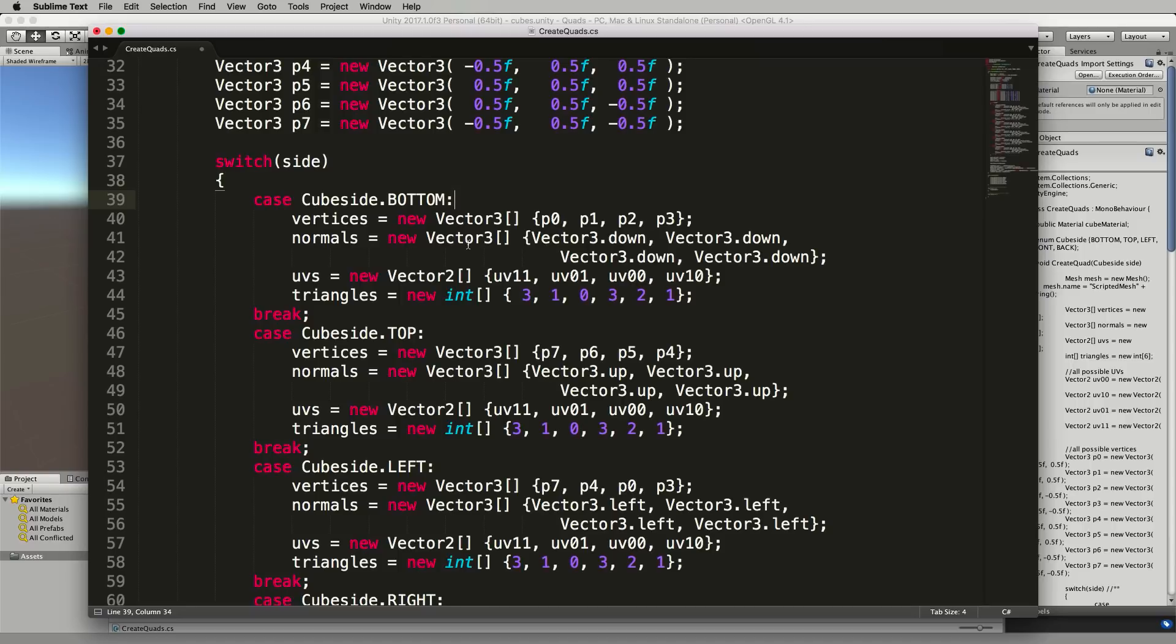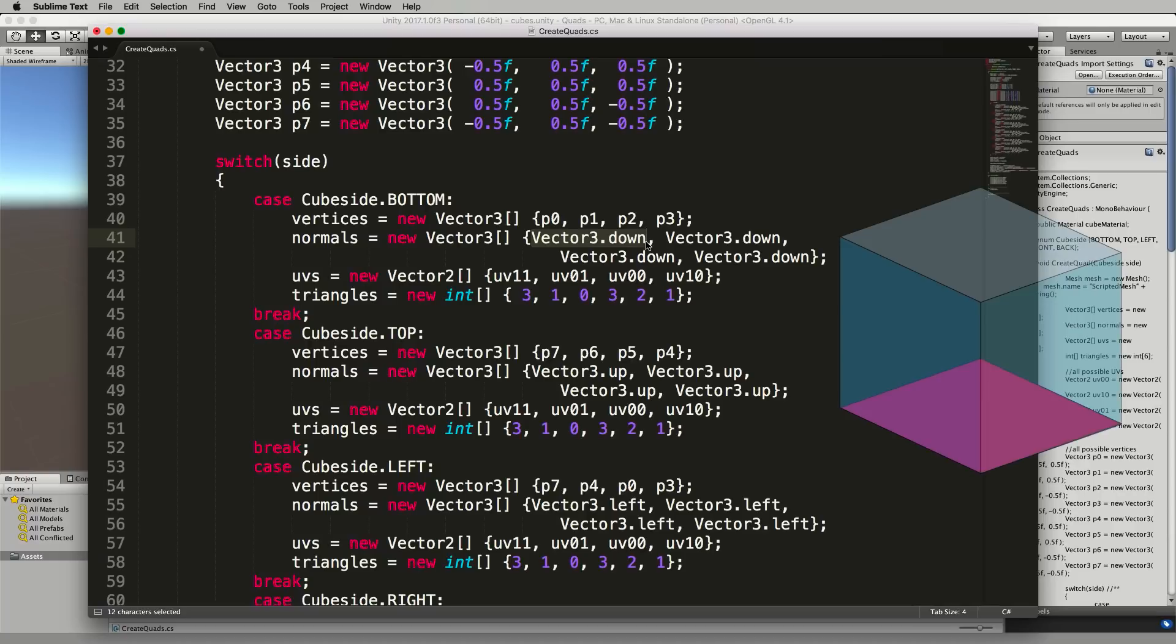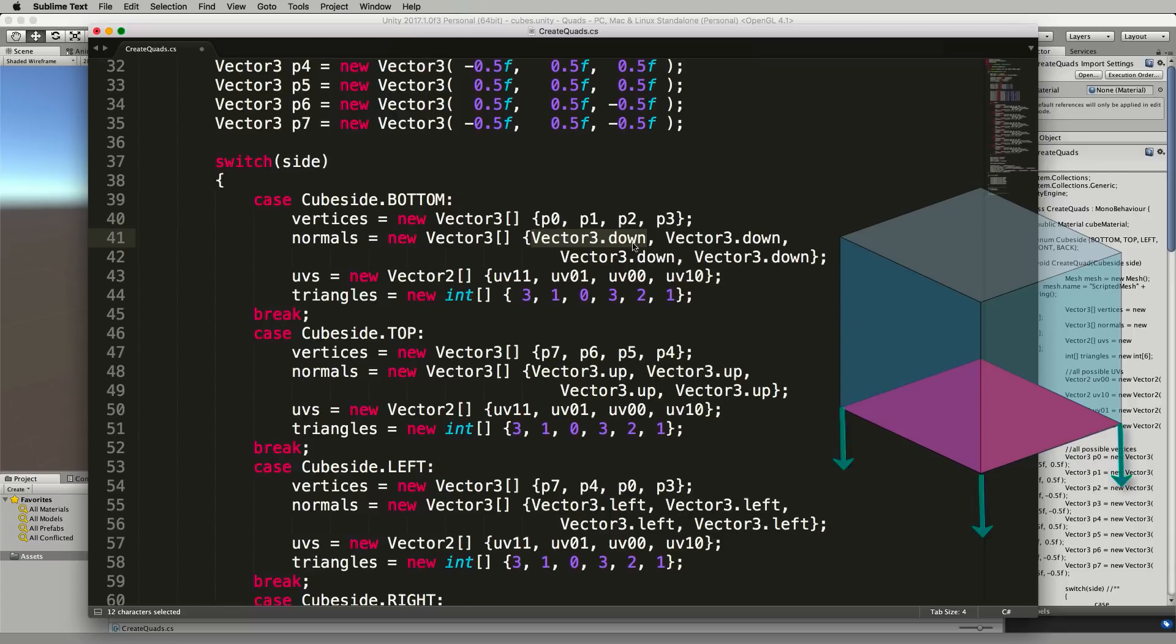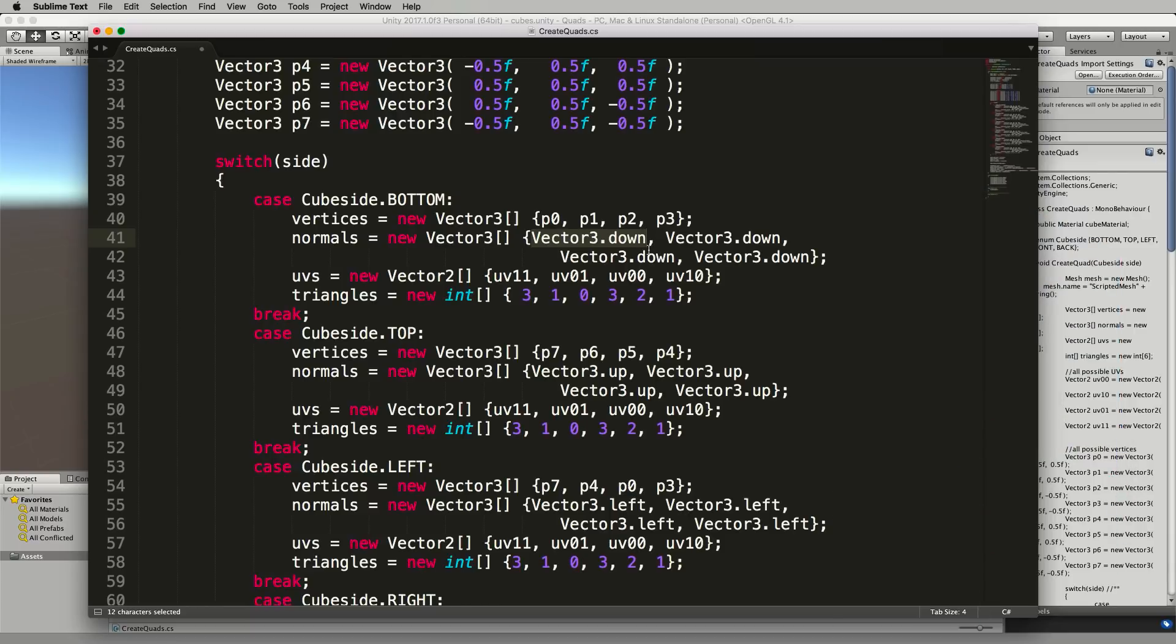The normals for this are going to be the down, so in the previous one we used the front normals for that particular side but for the bottom the normals will be facing down because they're coming straight out at 90 degrees from the vertices and the plane for that particular quad so it makes sense for them to go down.